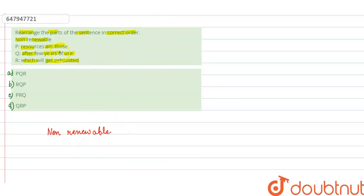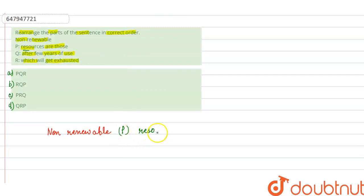So, if we continue, then we will see non-renewable resources. So, we will start with the sentence P. We will continue: non-renewable resources are those.